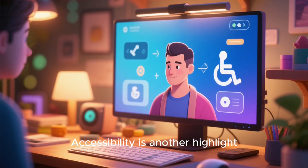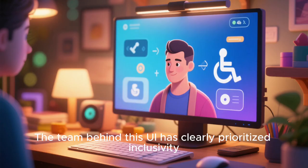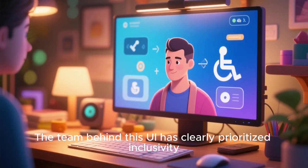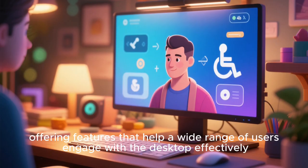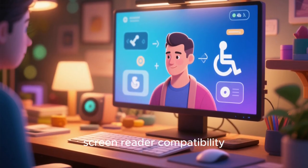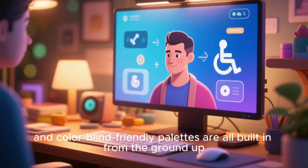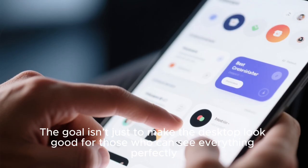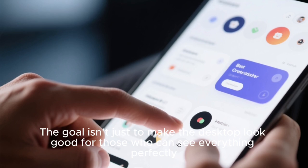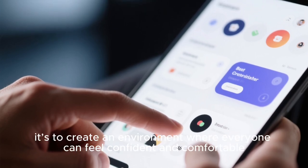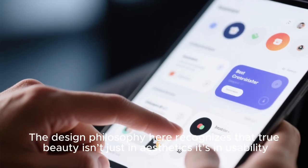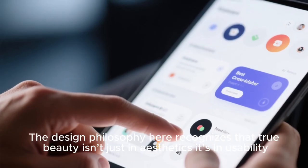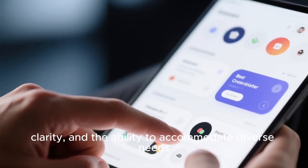Accessibility is another highlight. The team behind this UI has clearly prioritized inclusivity, offering features that help a wide range of users engage with the desktop effectively. High contrast themes, screen reader compatibility, customizable font sizes, colorblind friendly palettes are all built in from the ground up. The goal isn't just to make the desktop look good for those who can see everything perfectly, it's to create an environment where everyone can feel confident and comfortable. The design philosophy here recognizes that true beauty isn't just in aesthetics, it's in usability, clarity, and the ability to accommodate diverse needs.